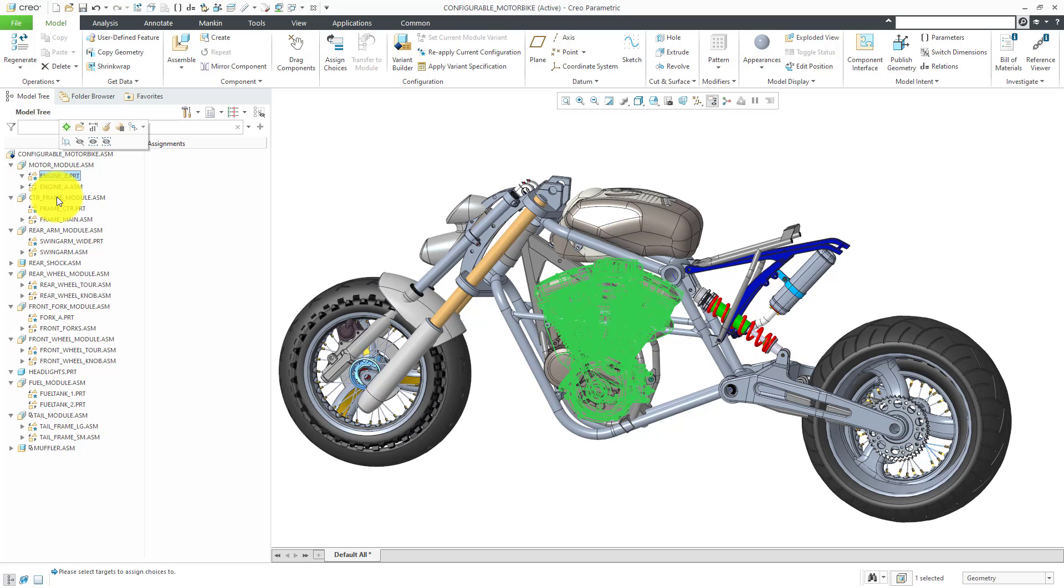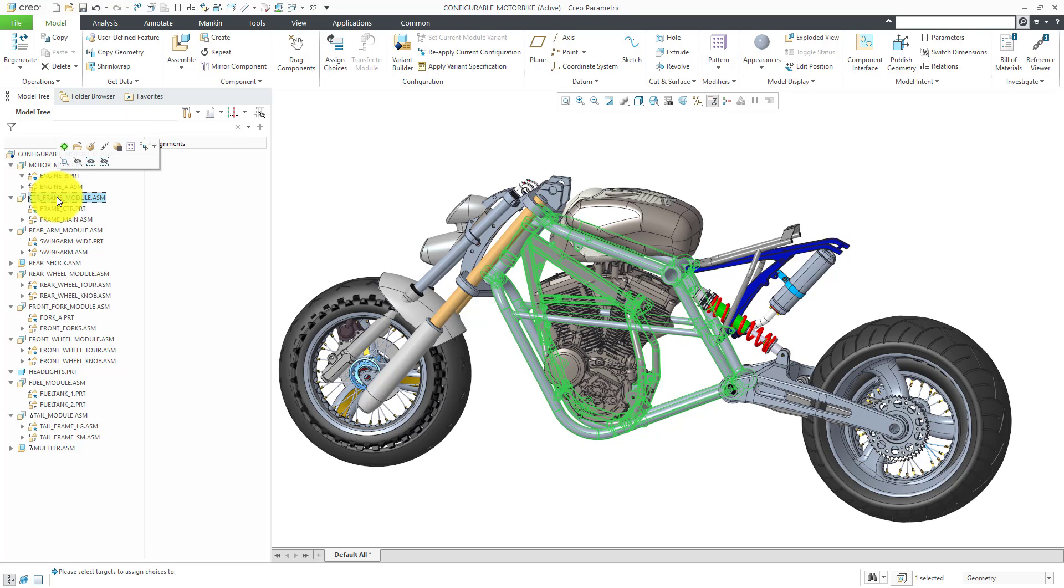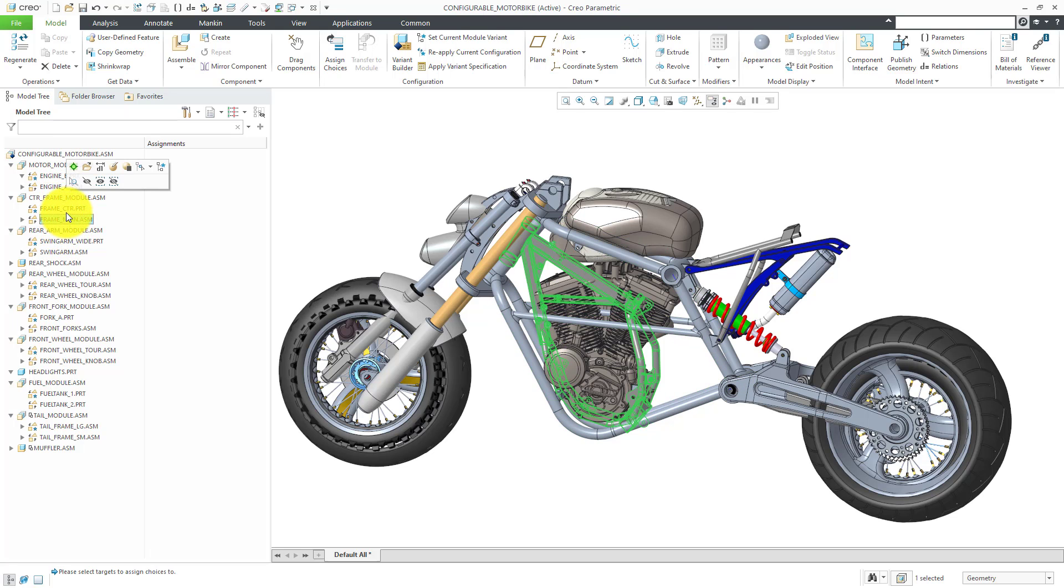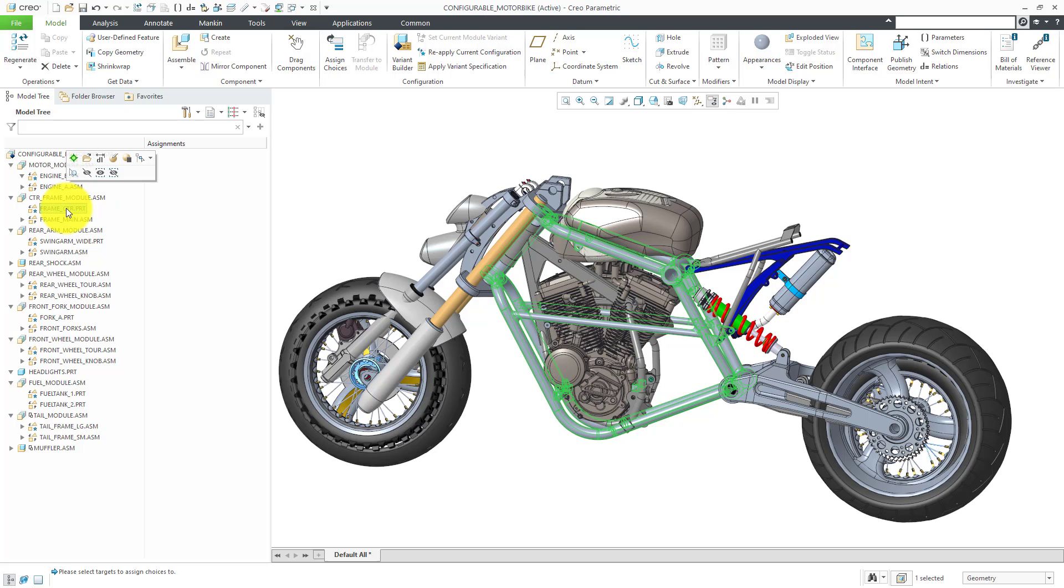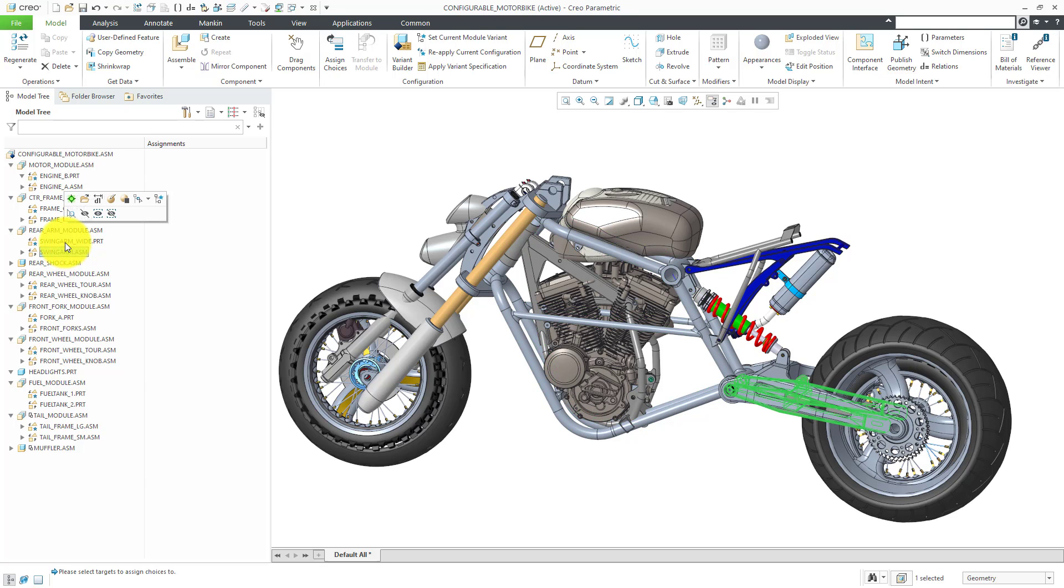We also have a center frame assembly with a smaller center frame and a larger center frame. We have rear arms and there are two different versions of the rear arms. One is wider and that wider one supports a different wheel than the smaller one.